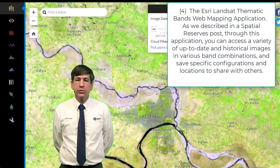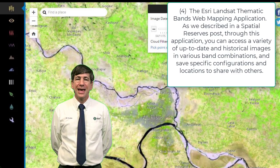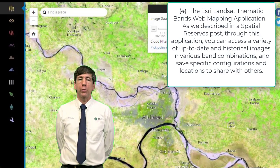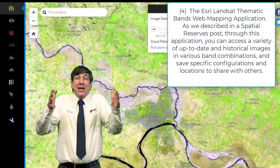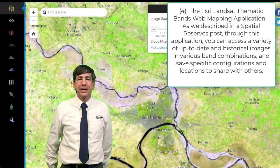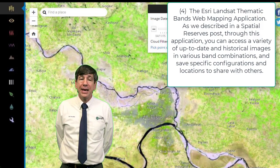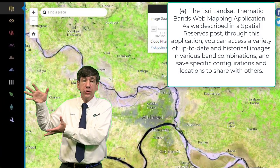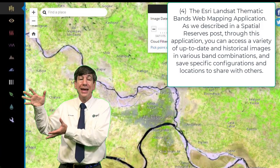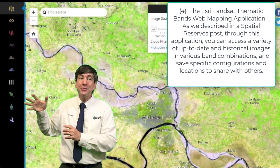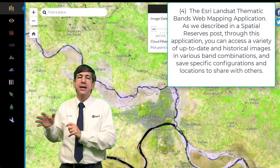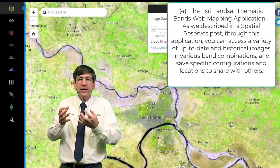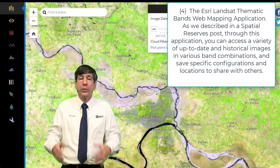Number four: the ESRI Landsat Thematic Bands Web Mapping Application. Through this application, you can access a variety of up-to-date and historical images in various band combinations, and save specific configurations and locations to share with others.